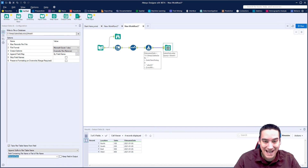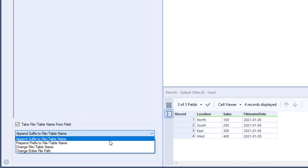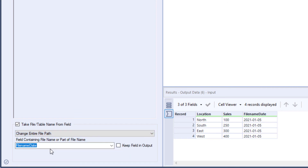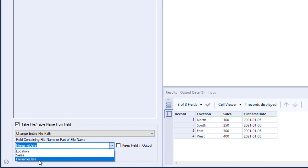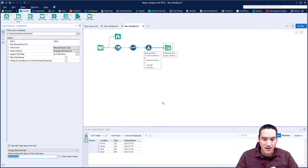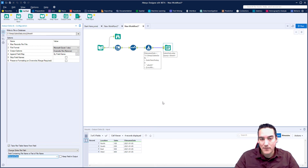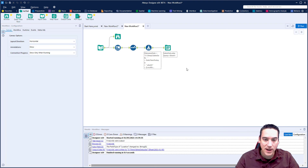Now I go back into the output tool. I leave the top file path as a template but scroll down to the bottom and ensure 'take file/table name from field' is checked. This time I select 'change entire file path' — because the full path including the date and sheet name is now stored in the 'file name date' field. I don't want that field kept in the output. Logically, the entire file name now includes today's date, and the three pipes append the location as the tab name.